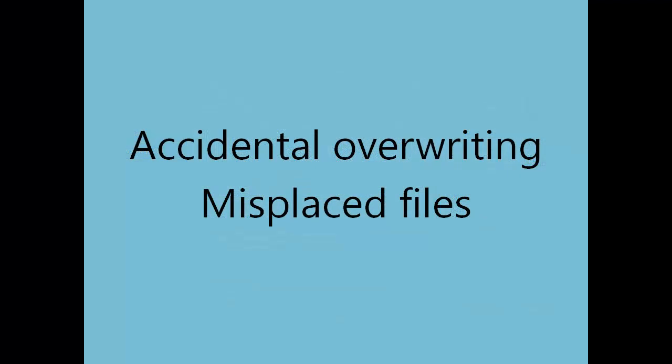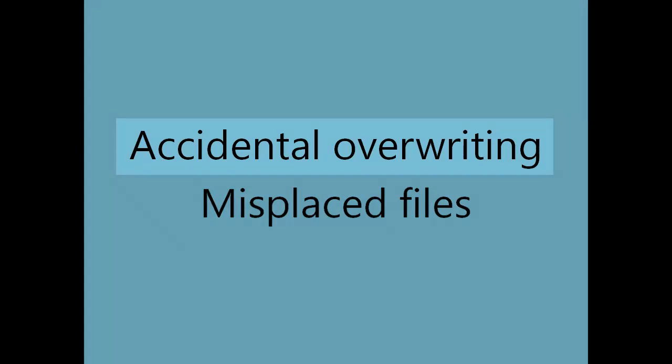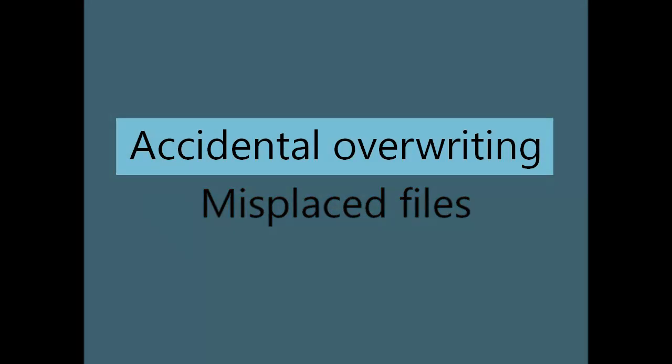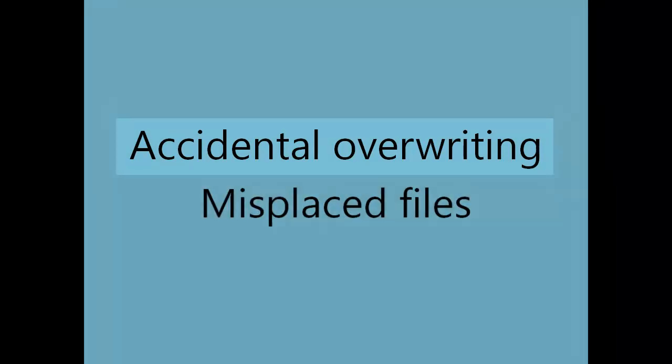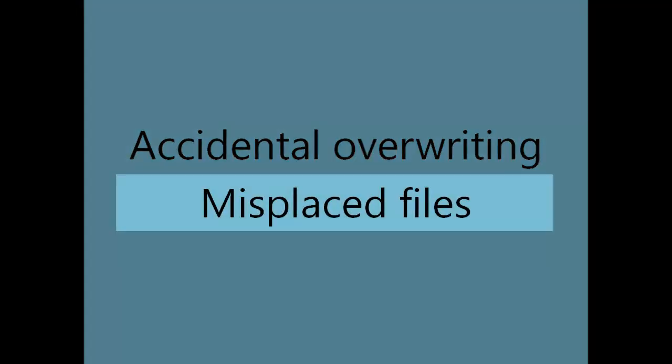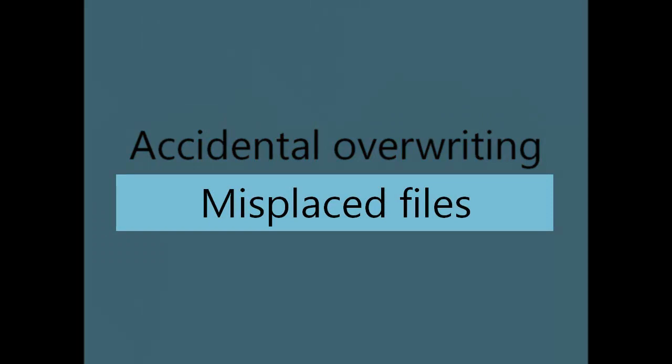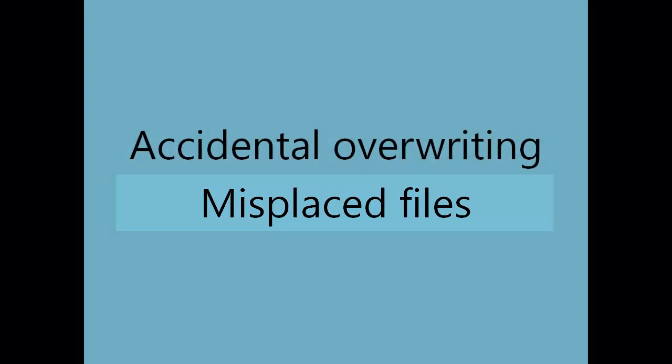There are two significant issues that poor choice of file names can cause: accidental overriding of files that are not the same, and misplaced files because file names are not descriptive enough. Let's look at two quick examples.